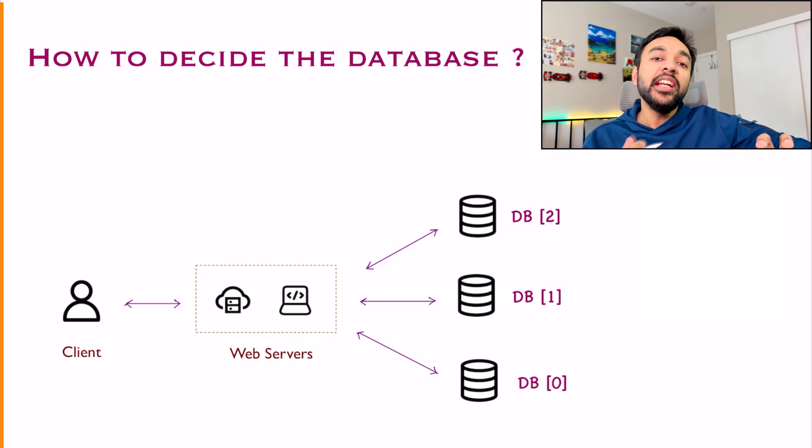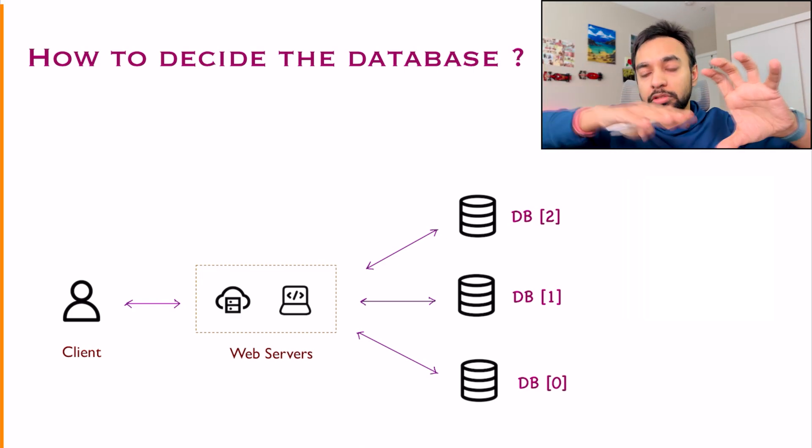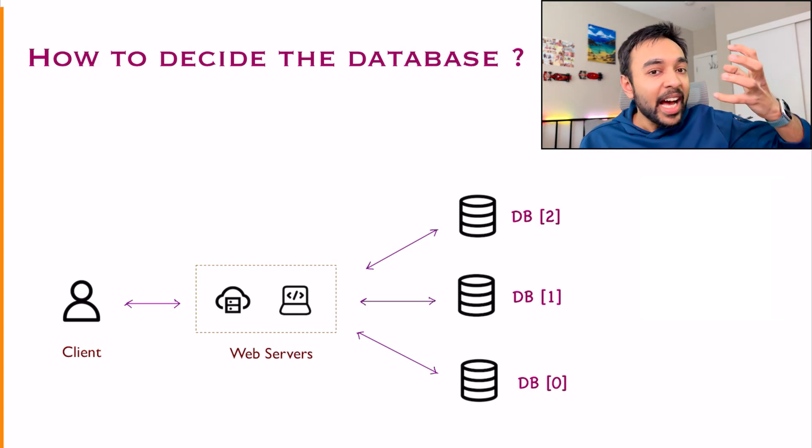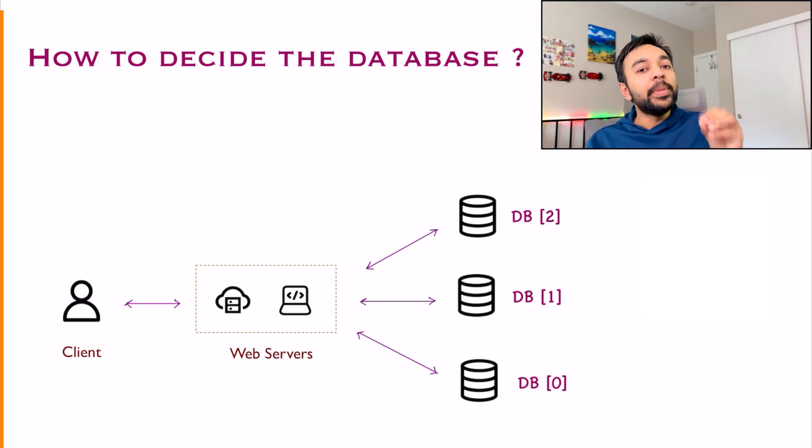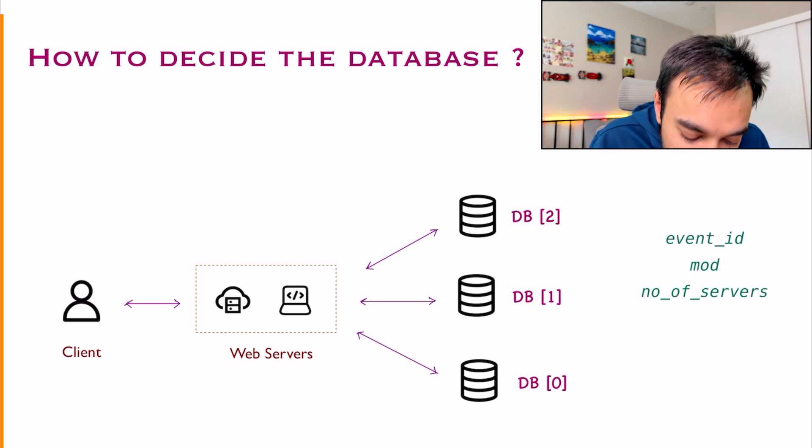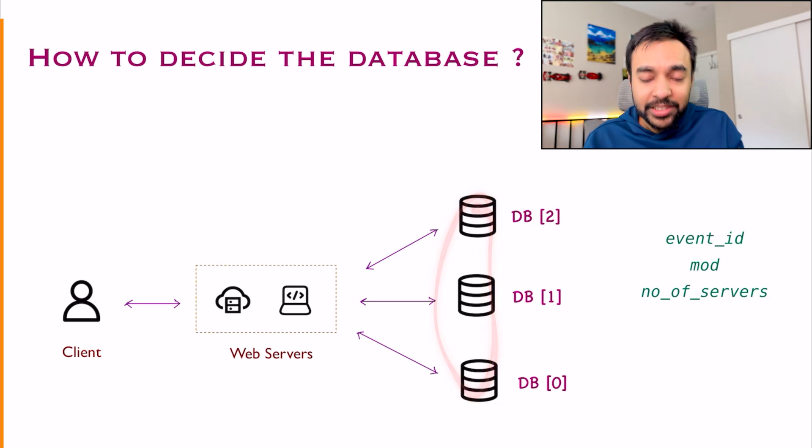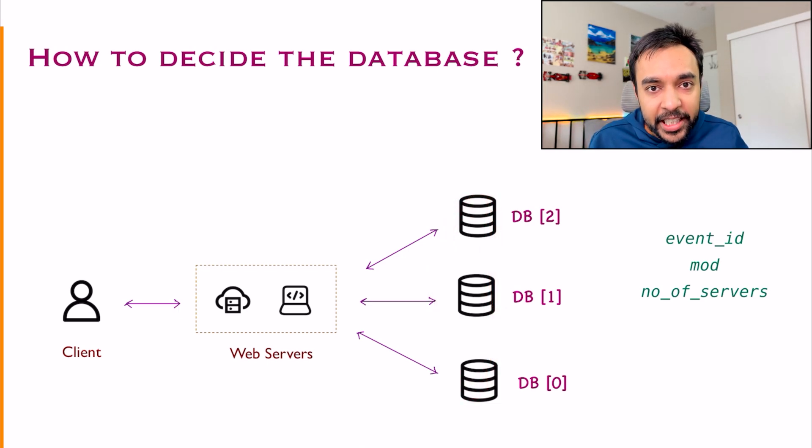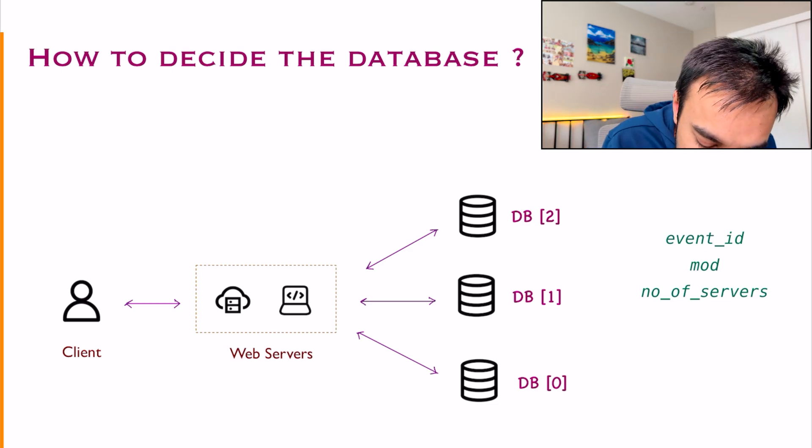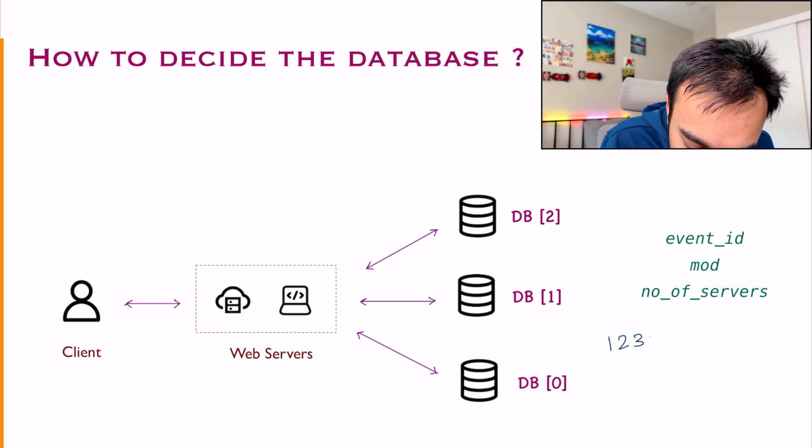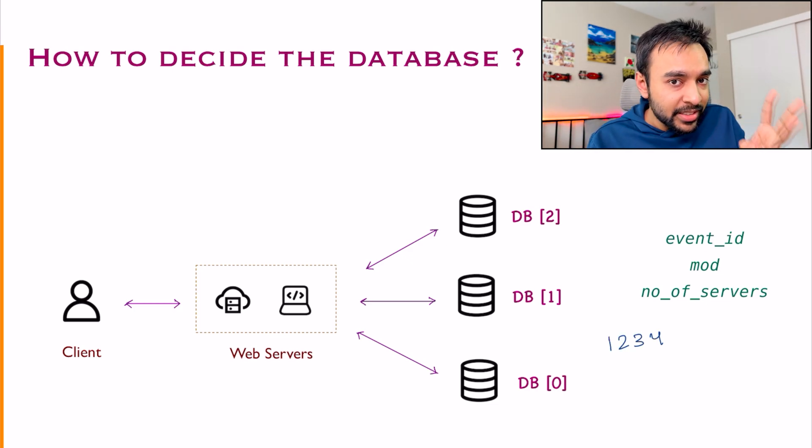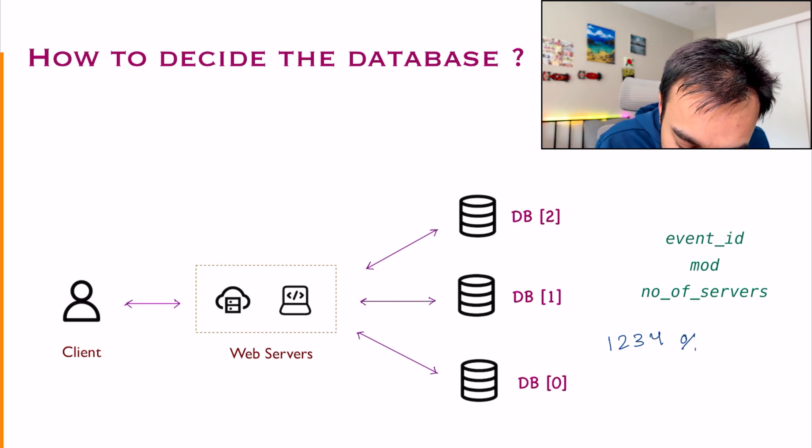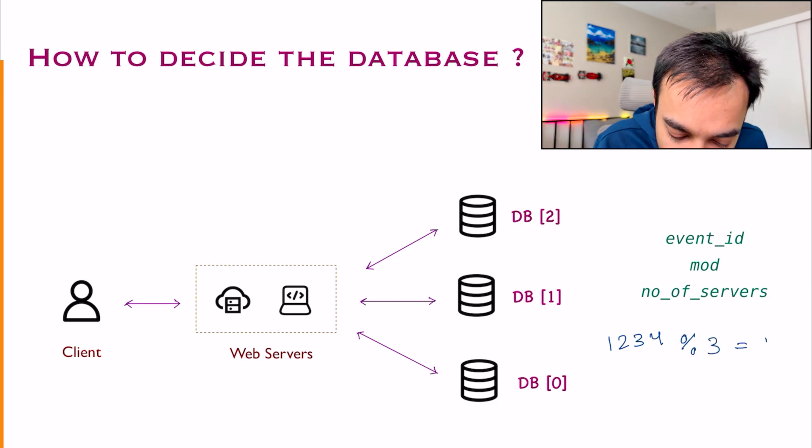Hashing lets you decide that, okay, where do you want to send your data to? Let us say I have some event. The most basic way of hashing is that you just find out the number of servers and you do a modulus on your event ID. For example, let us say the event ID is 1234. Now number of servers is 3. So you do a modulo 3 and that gives you 1.